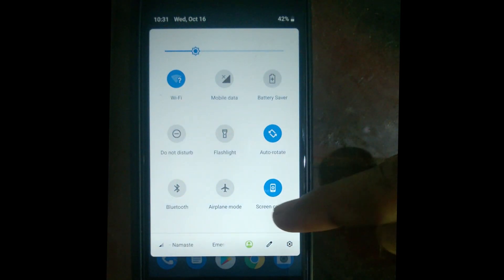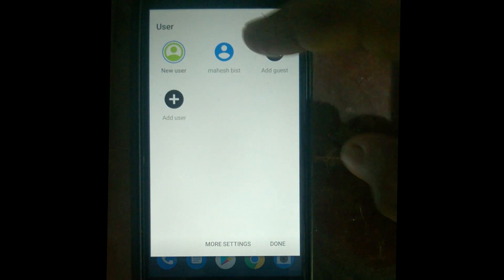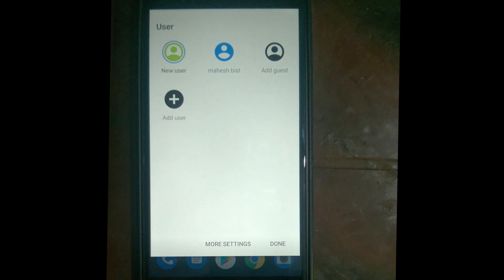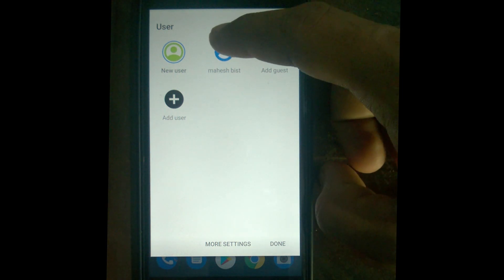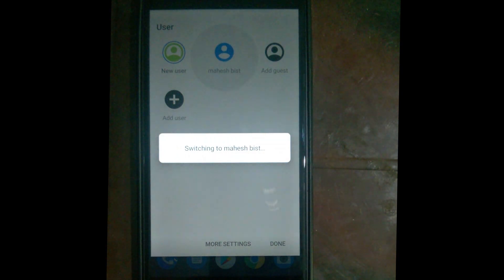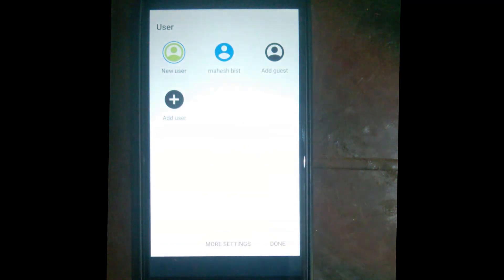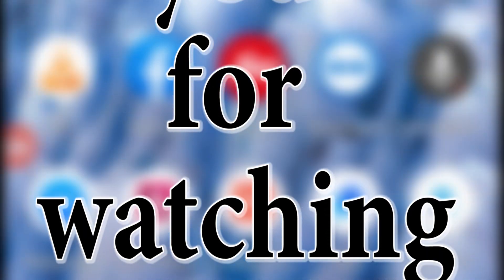To switch back to the old user, scroll down and tap the small user icon — you can see all the users on this mobile. Click on the user you want to switch to. To synchronize contacts to another user, I will make another video. Thank you for watching.